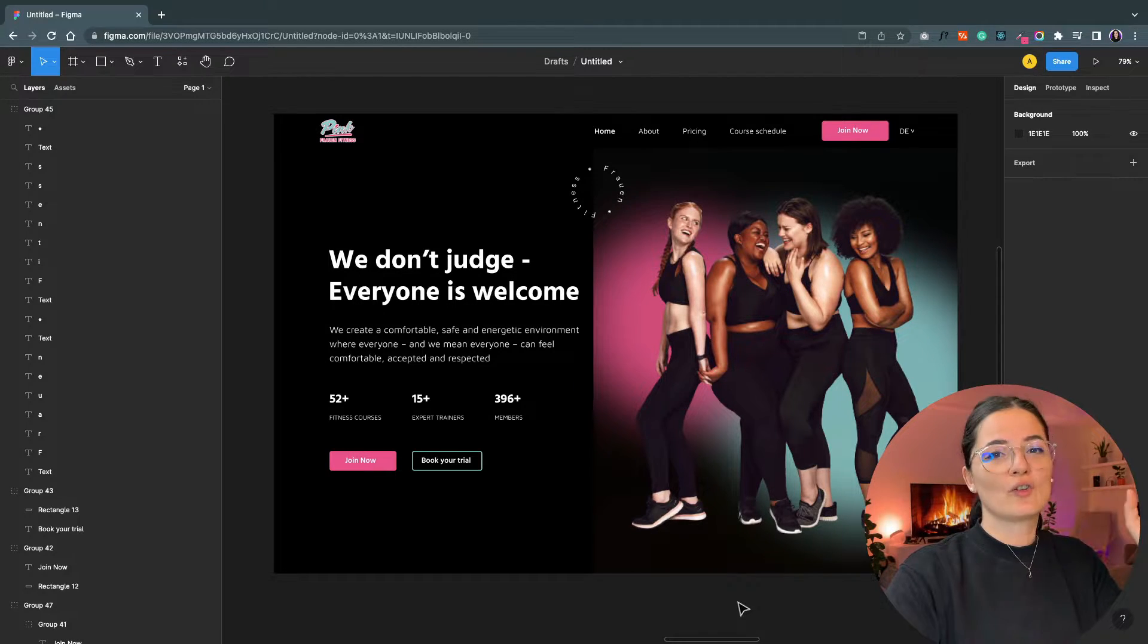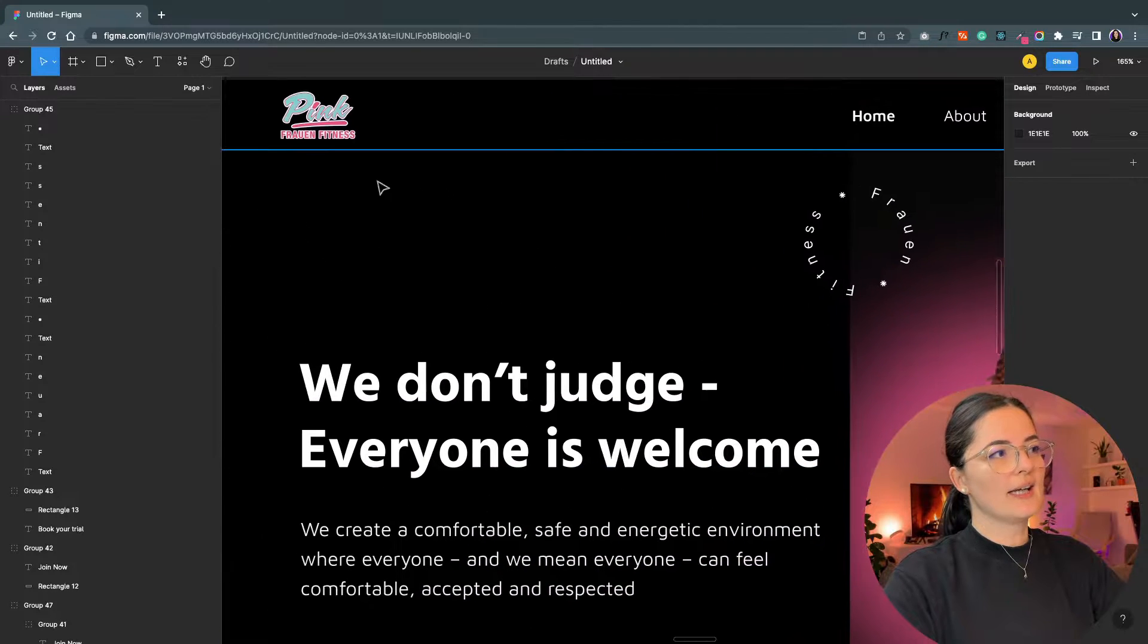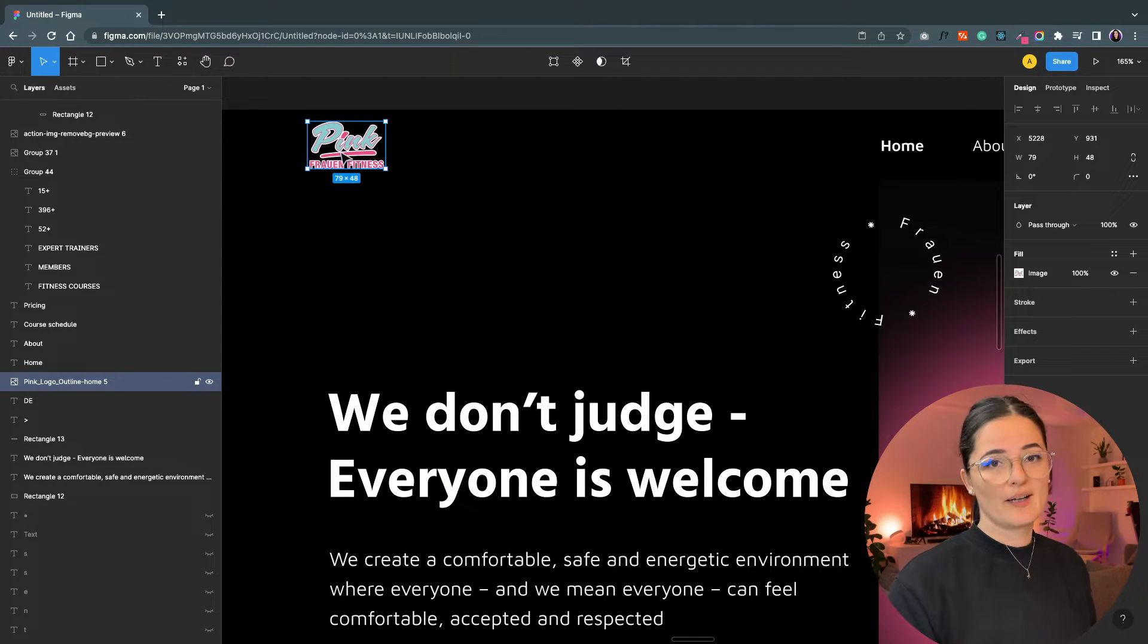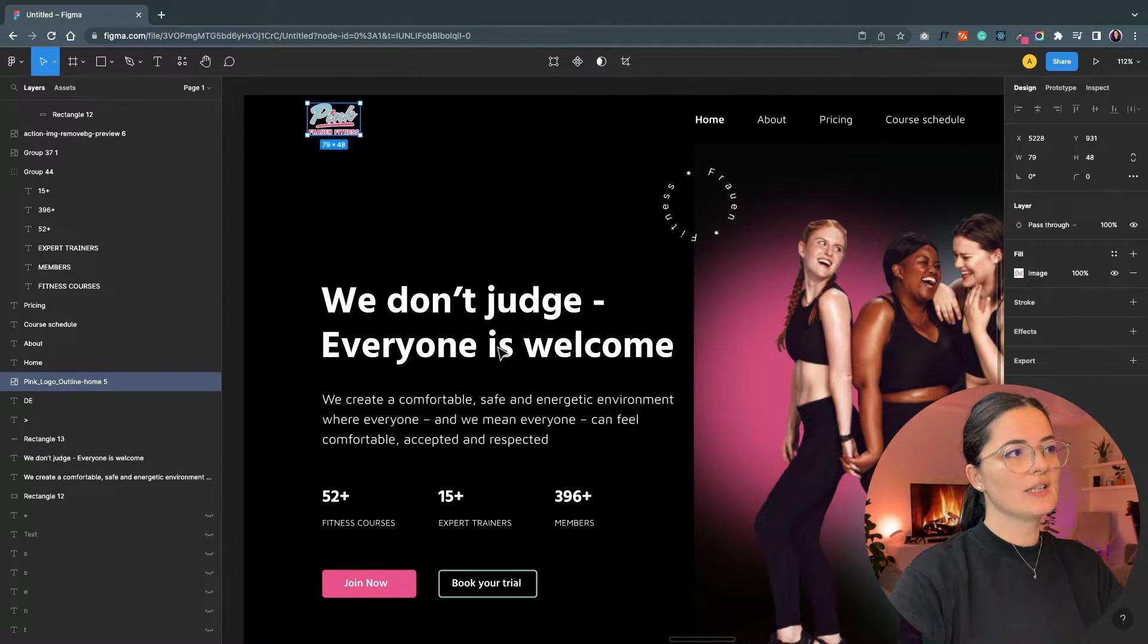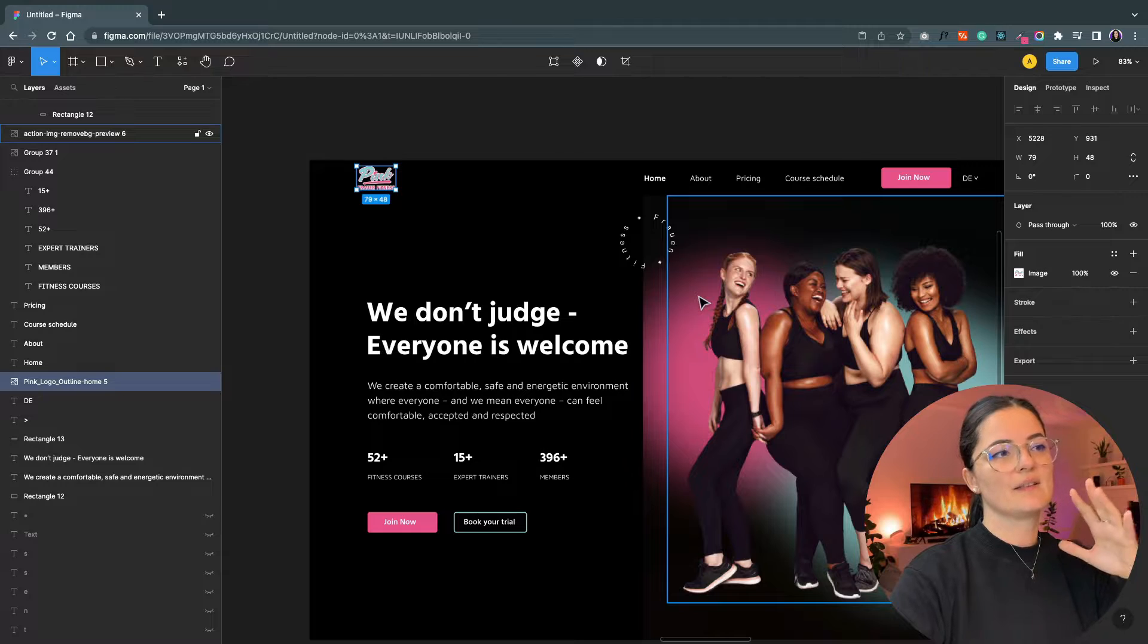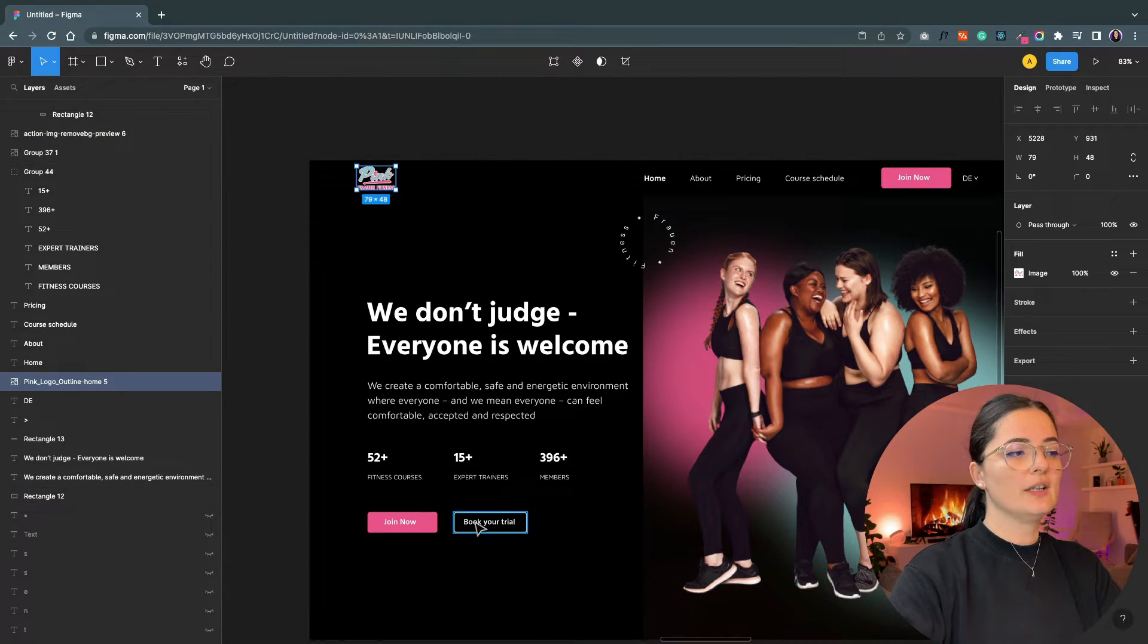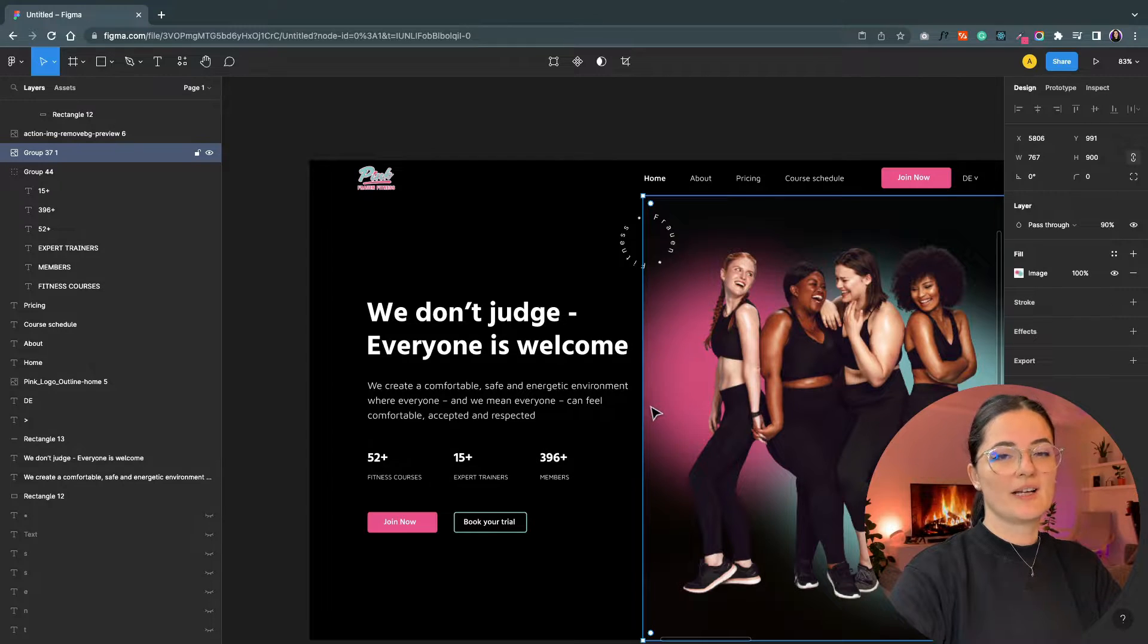First of all, I kept their logo obviously. I was not going to rebrand the gym. So I used their logo, and as you can see the color scheme of the logo is present in the hero section, in the buttons here and here, of course, and in the image behind the ladies.